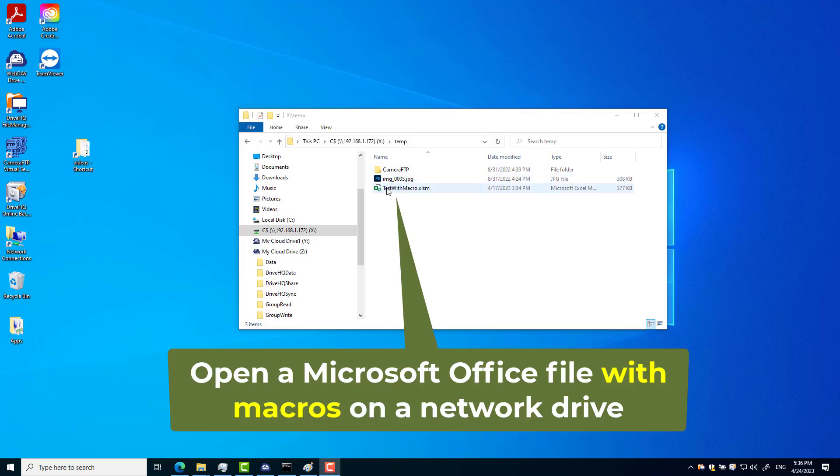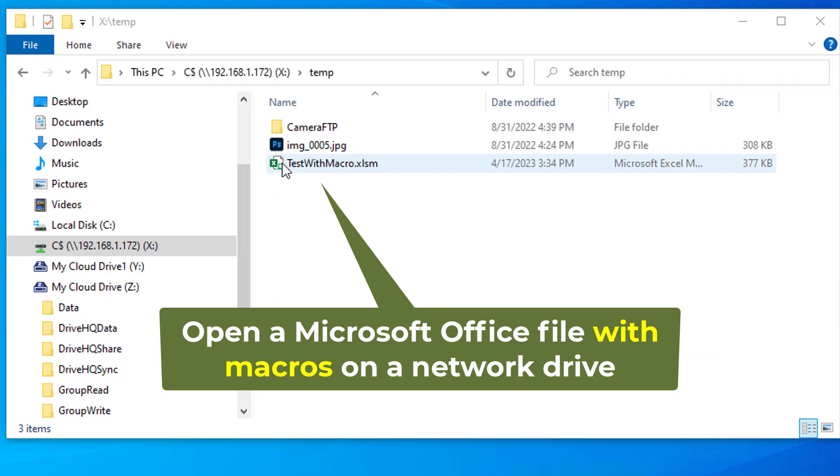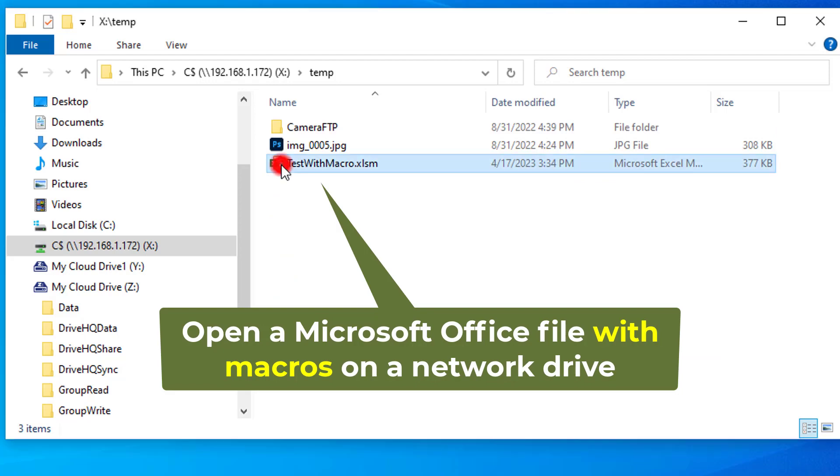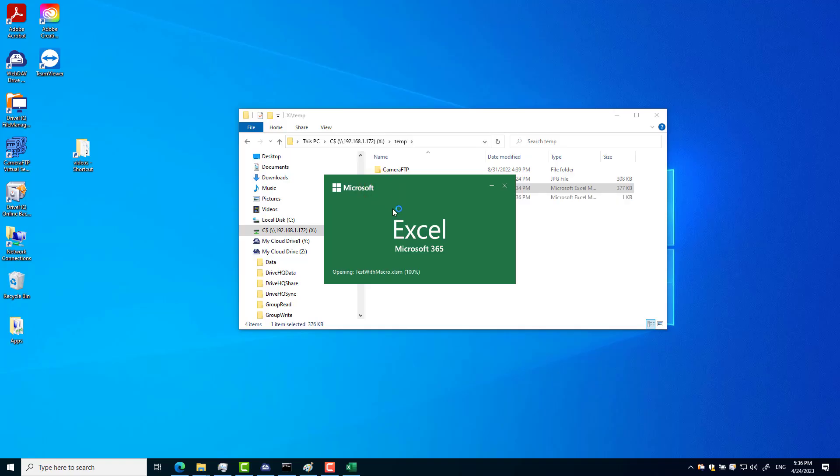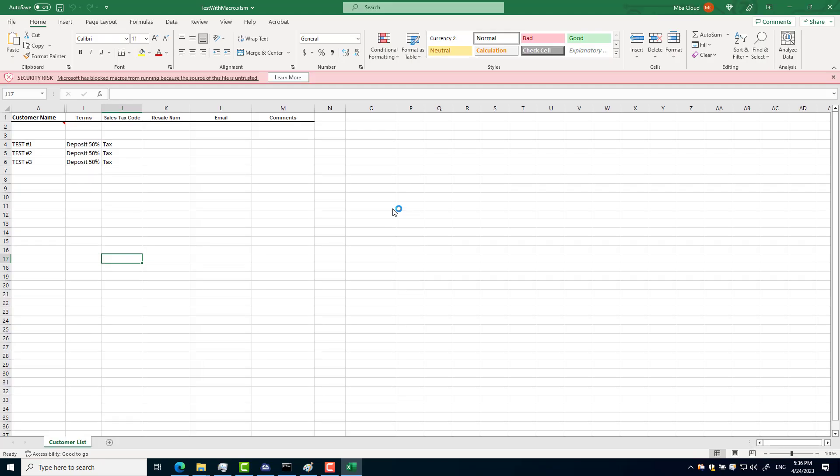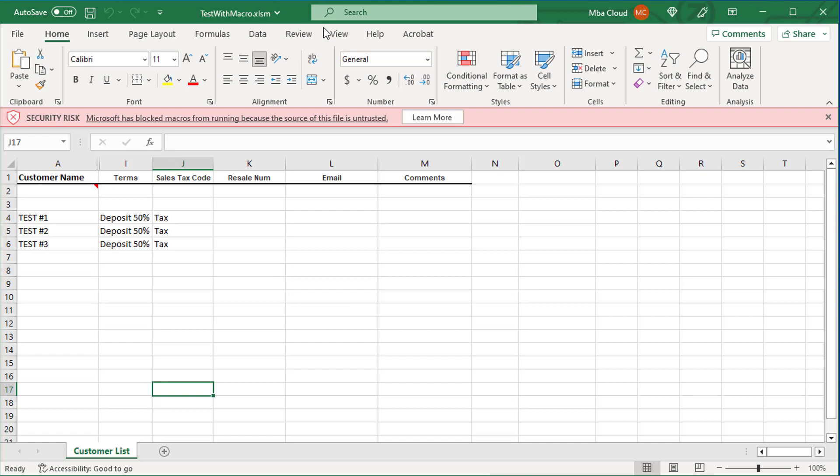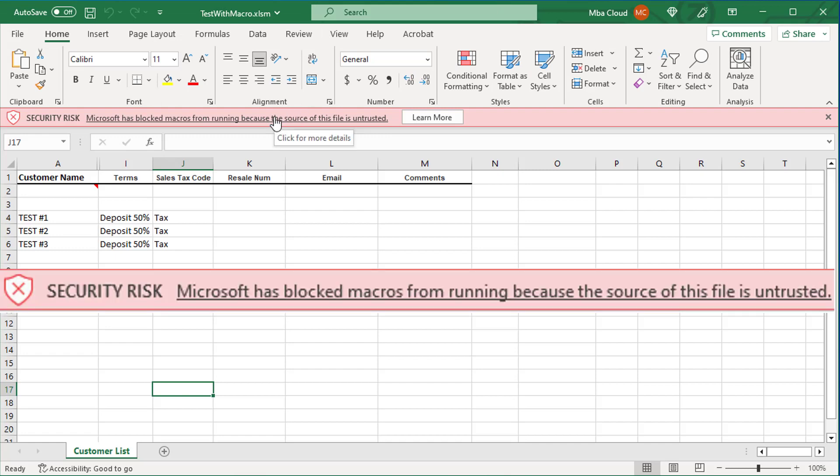When you open a Microsoft Office file on a network drive, sometimes you will see a security alert: Microsoft has blocked macros from running because the source of this file is untrusted.